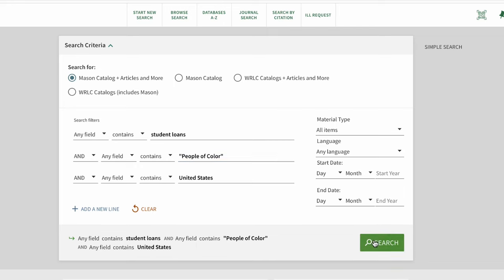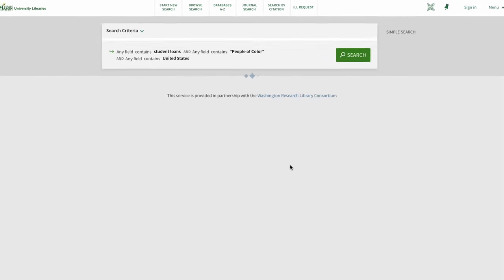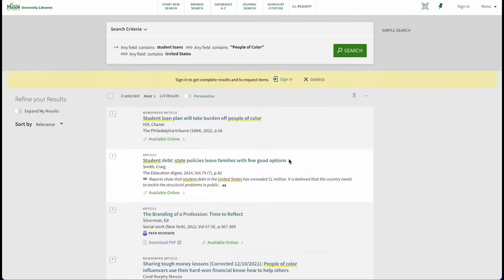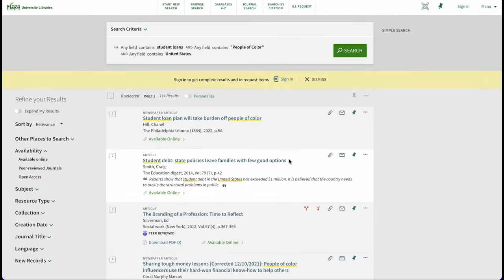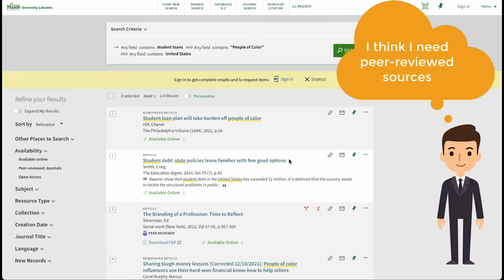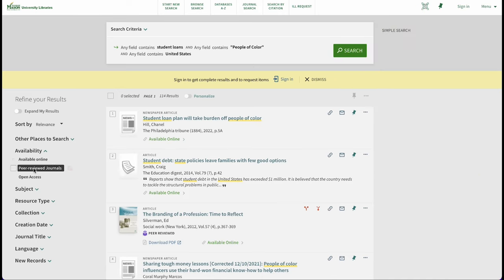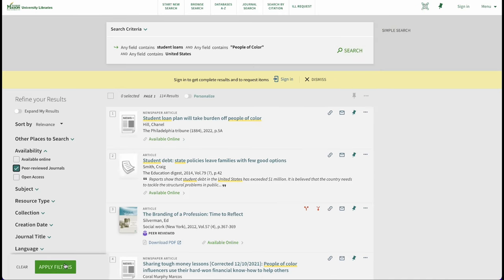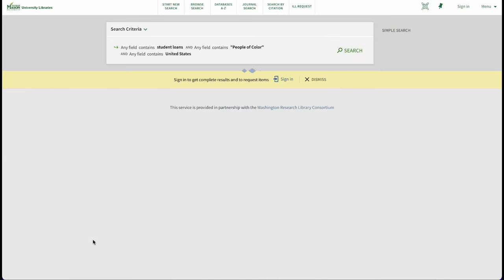Let's see what we get for our first result set. We remember that we need to find scholarly peer-reviewed journal articles for our sources. By using the peer-reviewed journals filter, we can exclude other source types.